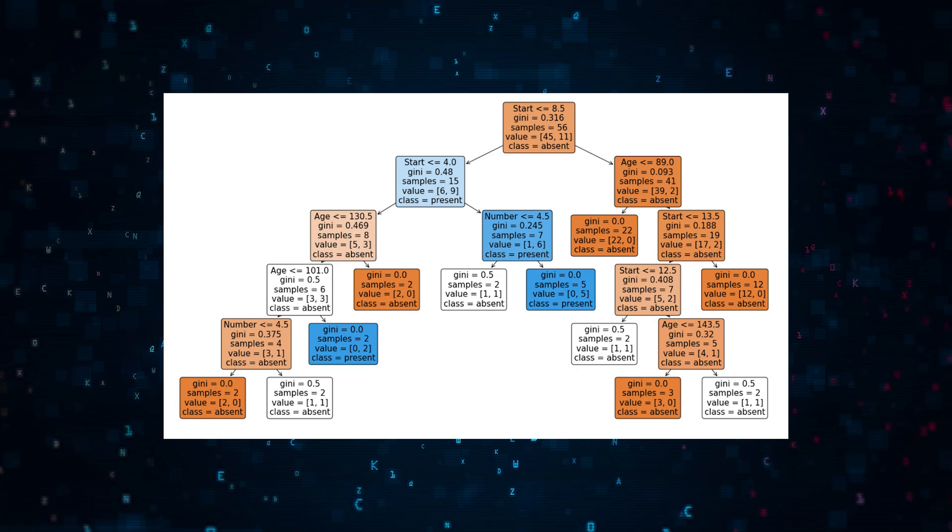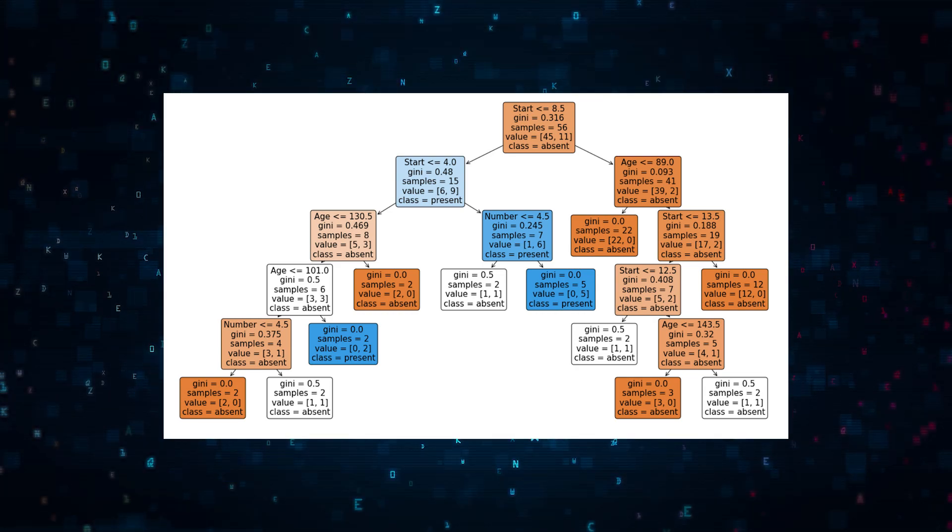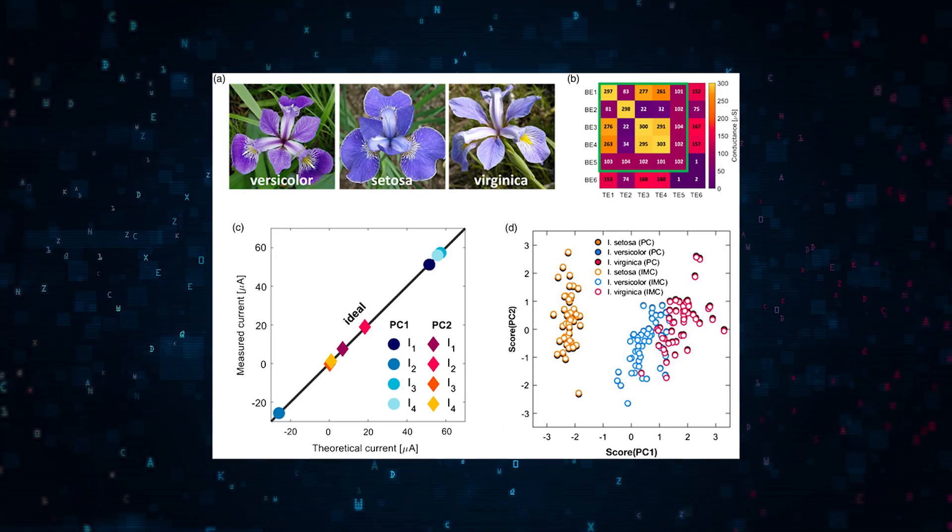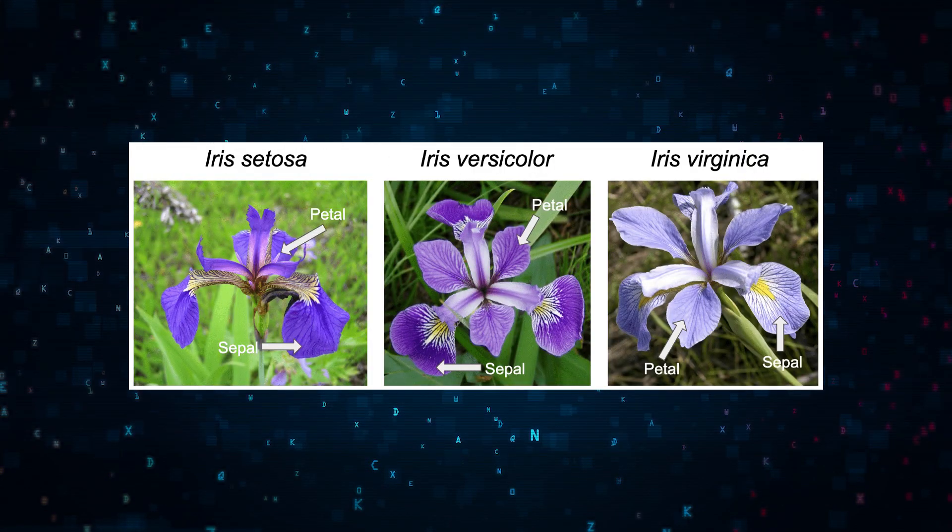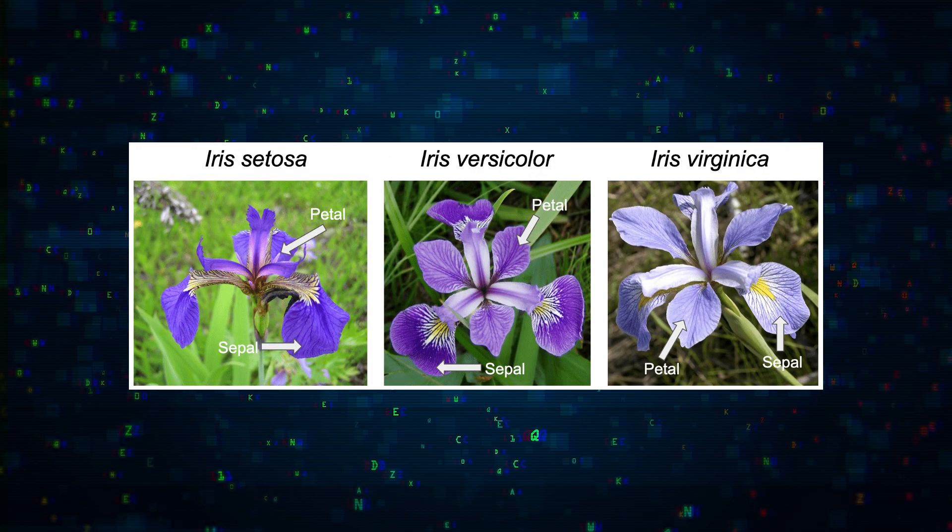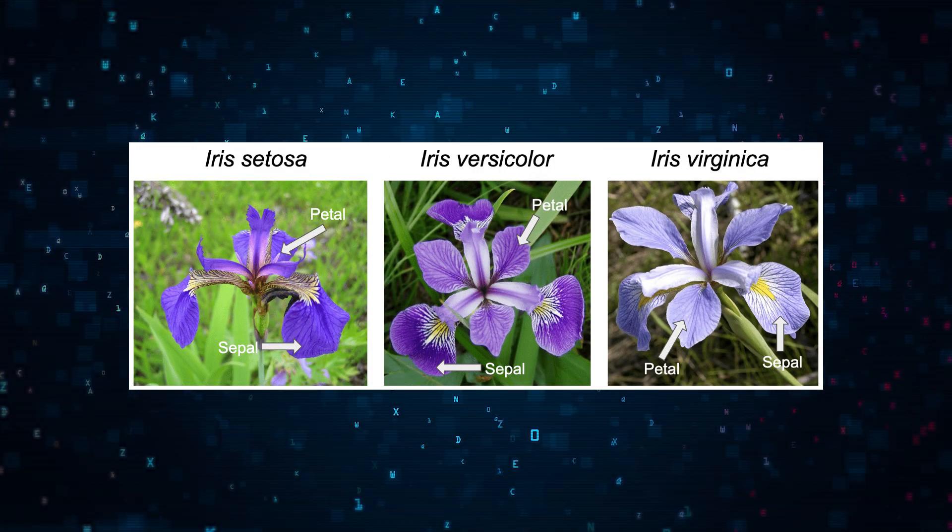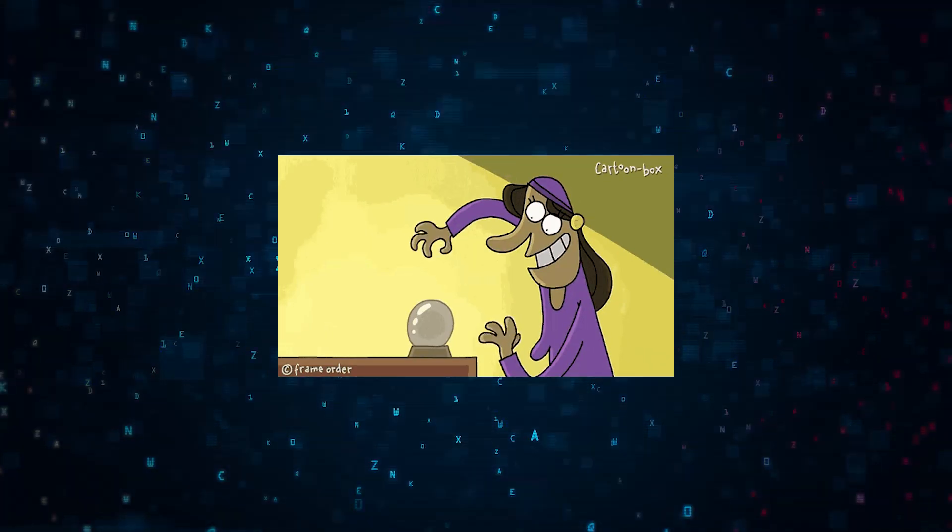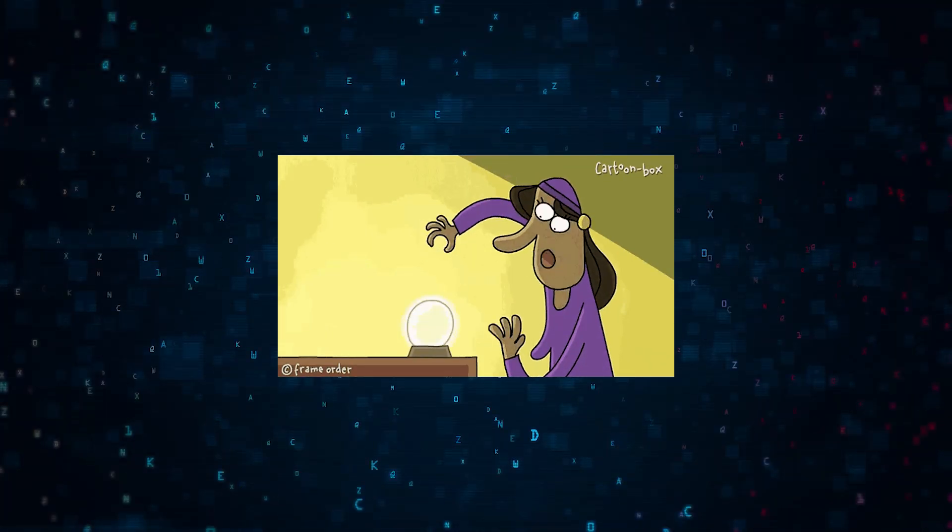Let's start with a simple decision tree classifier. We'll code in Python and use the famous Iris dataset from scikit-learn, which includes measurements of Iris flowers and their species. So let's try to predict the species based on these measurements.